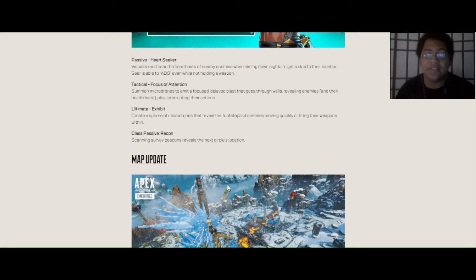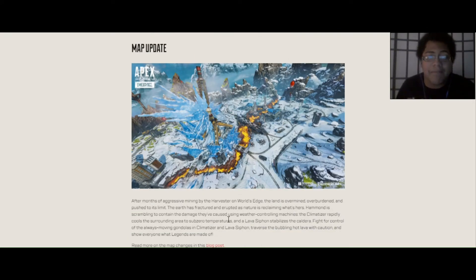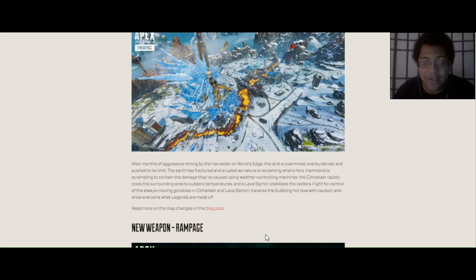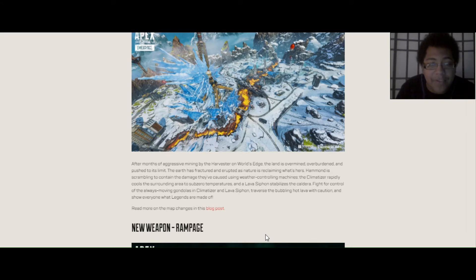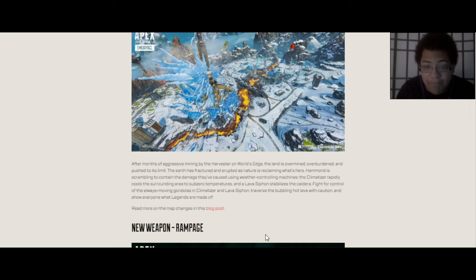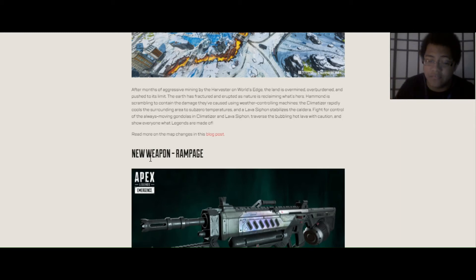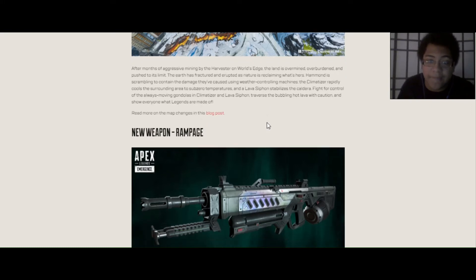Map Updates. After months of aggressive mining by the Harvester at World's Edge, the land is overmined, overburdened, and pushed to its limit. The Earth is fractured and erupted as nature is reclaiming what's hers. Hammond is scrambling to contain the damage they've caused using weather controlling machines. The Climatizer rapidly cools the surrounding areas to sub-zero temperatures, and a lava siphon stabilizes the caldera. Fight for control of the always-moving gondolas, or the quick cable cars in Climatizer and Lava Siphon. Traverse the bubbling hot lava with caution, and show everyone what the legends are made of.